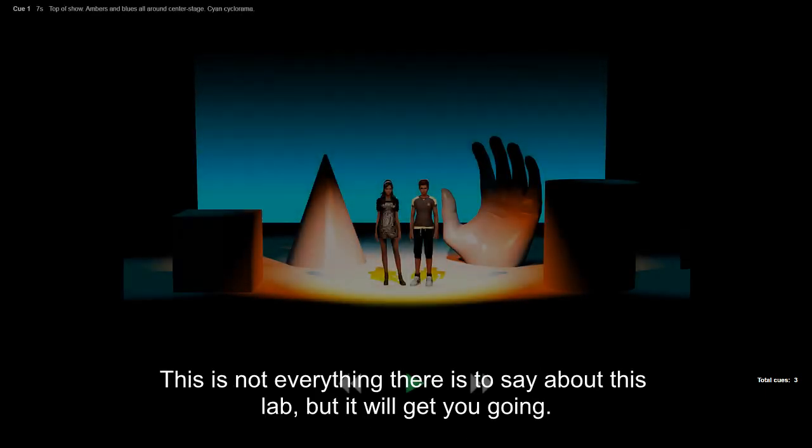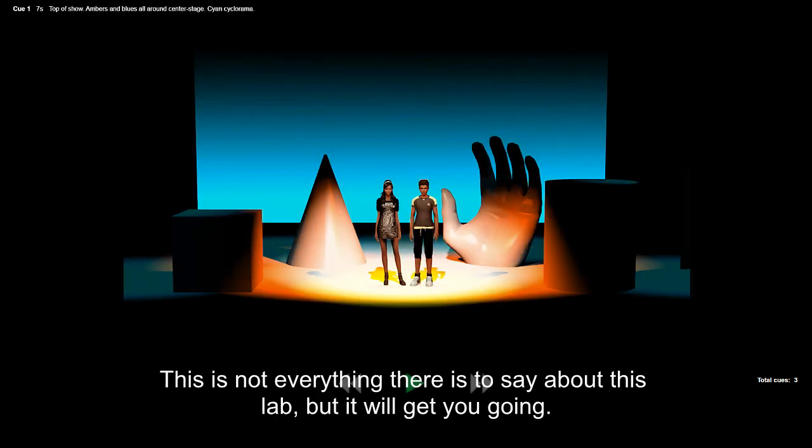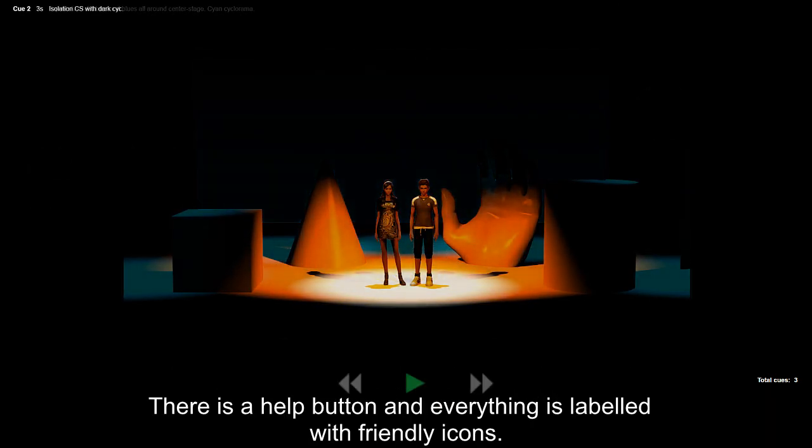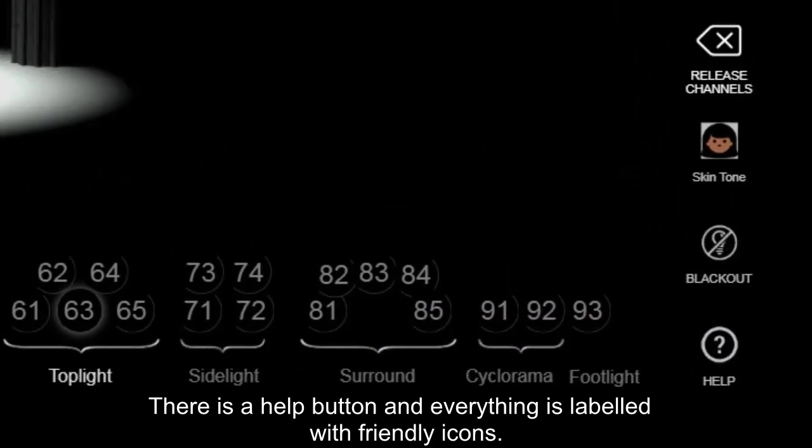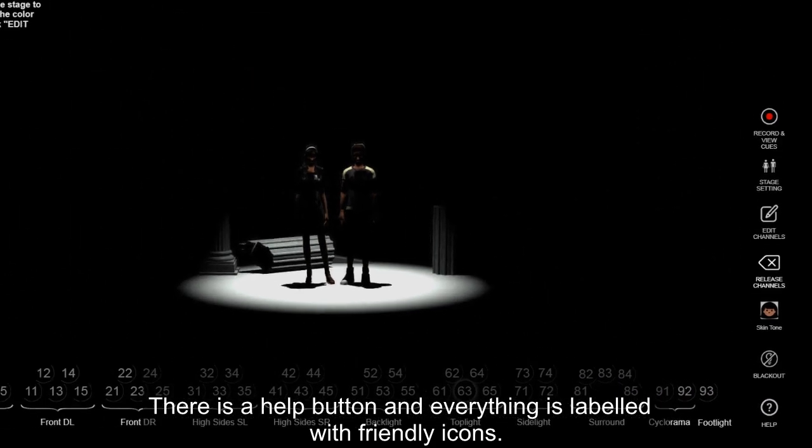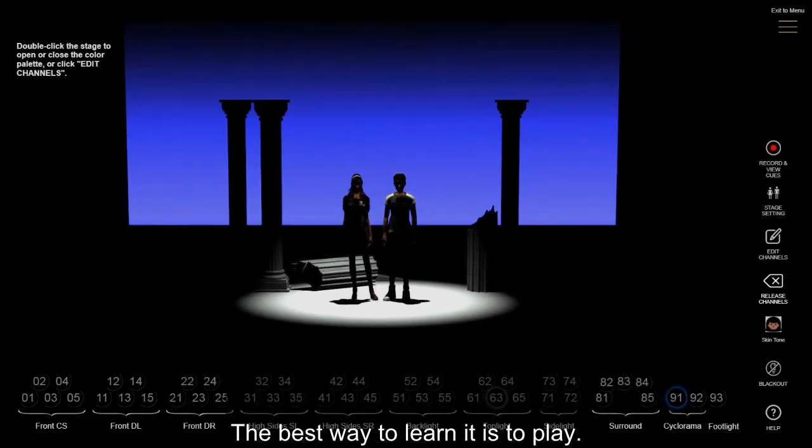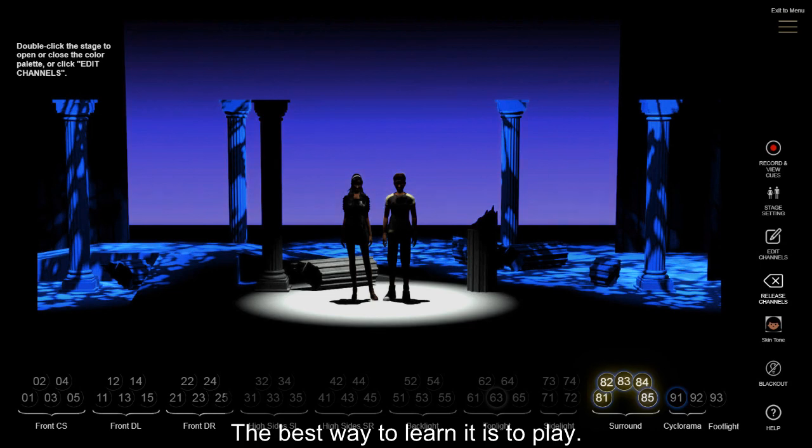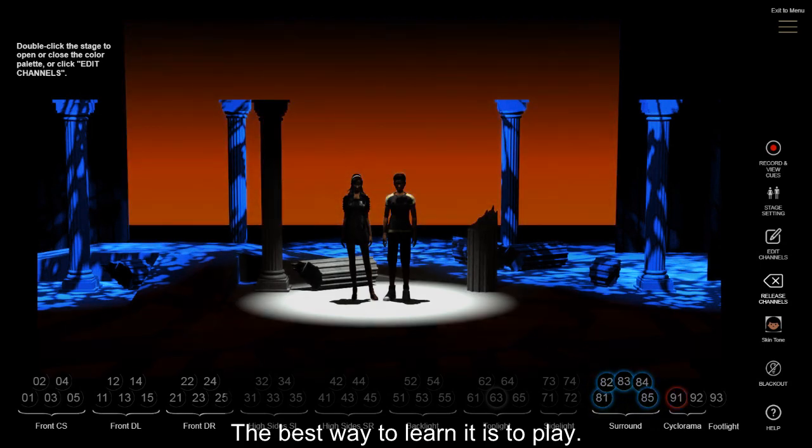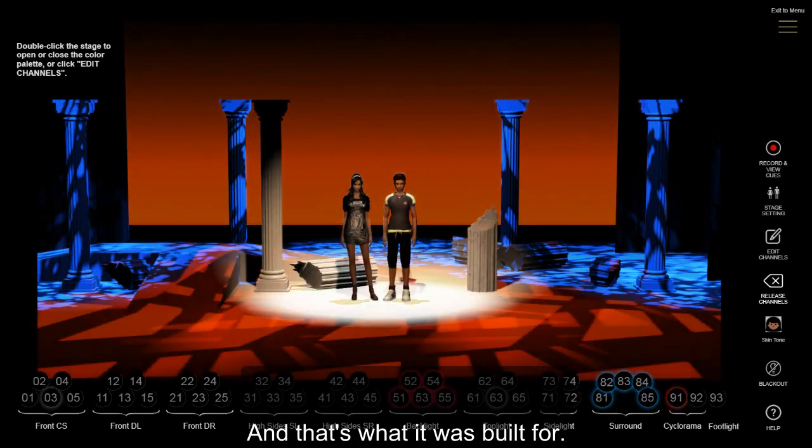This is not everything there is to say about this lab, but it will get you going. There is a Help button and everything is labeled with friendly icons. The best way to learn is to play. And that's what it was built for.